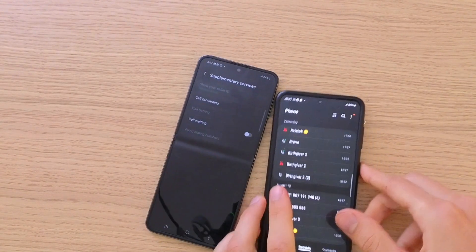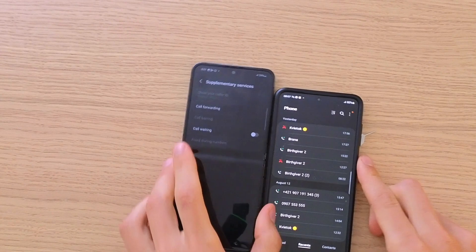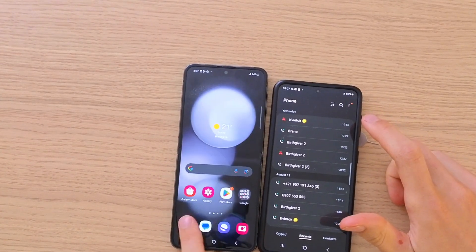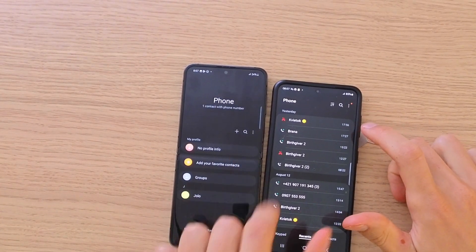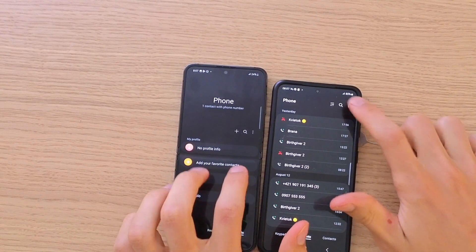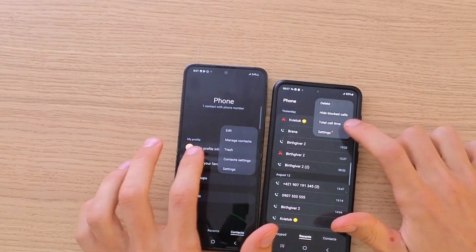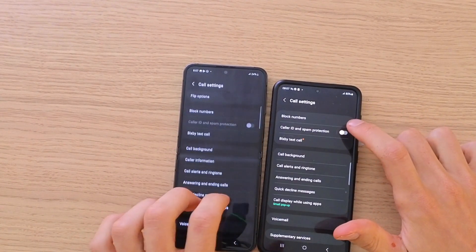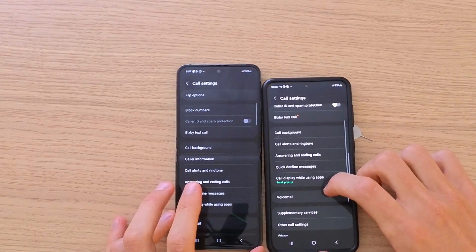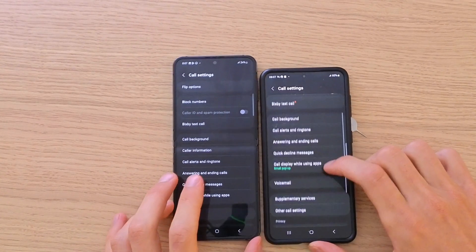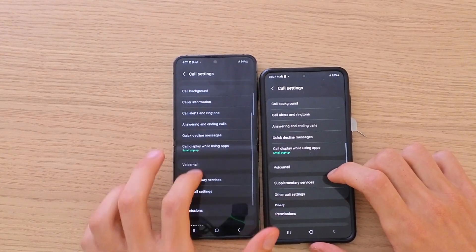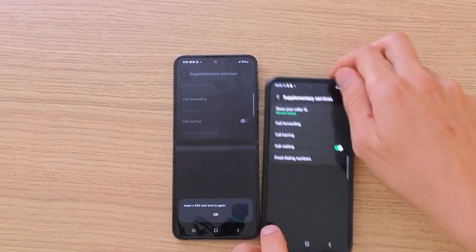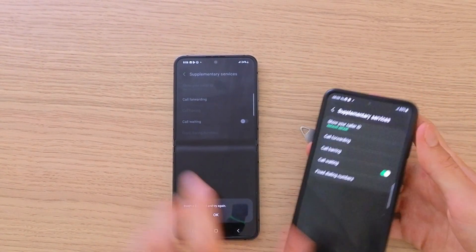This is the phone that I have the SIM card in, and I'm going through the same process. So here we are in the calls app — three dots, settings. Then when we're in settings, we want to go to supplementary services. I don't have a SIM card in my new phone.